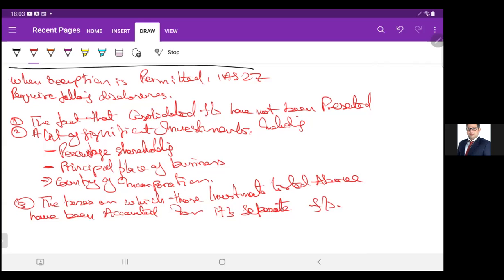So far so good, and we are done with the principles of consolidated financial statements. I hope you got it.